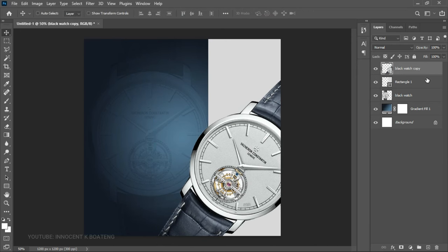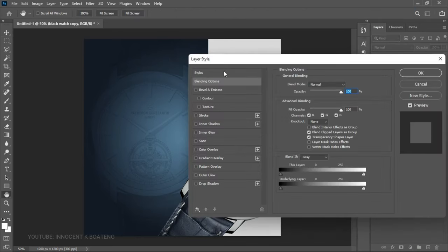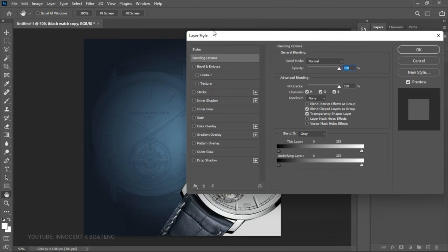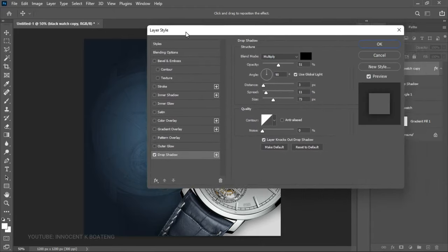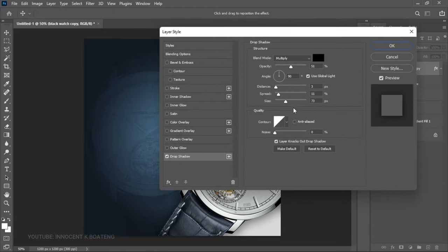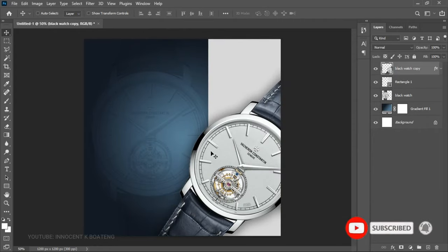Right-click on this layer and go to Blending Options. We're going to add a Drop Shadow. Set the size to 73, the spread to 11, and the opacity to 51. Go ahead and click off it.